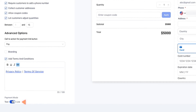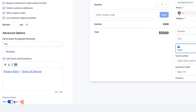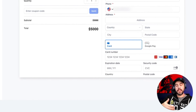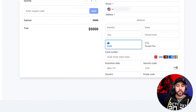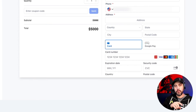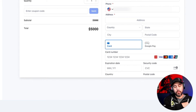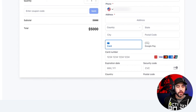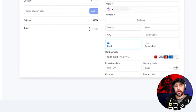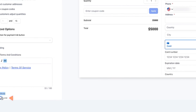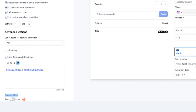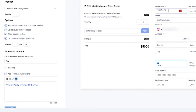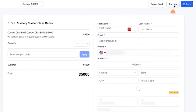You can choose whether to put this in live mode or test mode. If you're building a payment link and want to test your workflows, you'll want to use the payment received trigger in a workflow — we'll cover that in a different video. Put it in test mode, run through it, and give it a shot. I'm going to put it in test mode for now. Then based on these settings, we'll click Save and Preview to see what this payment link looks like.